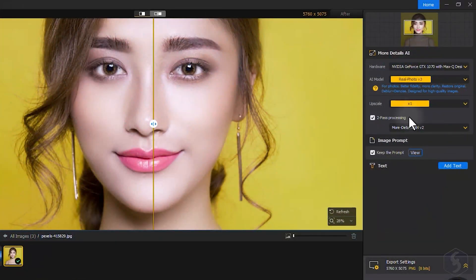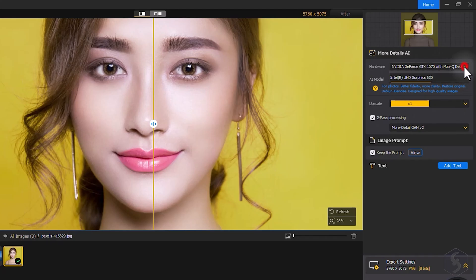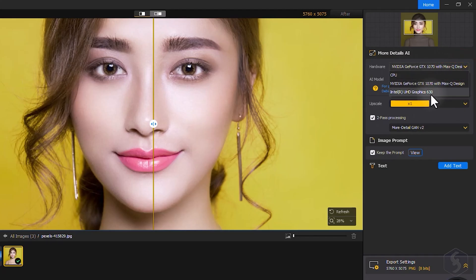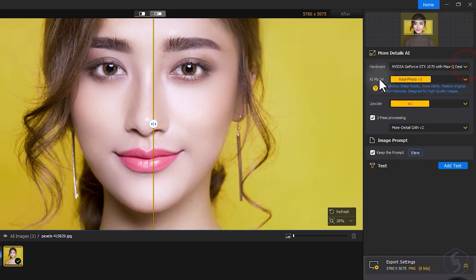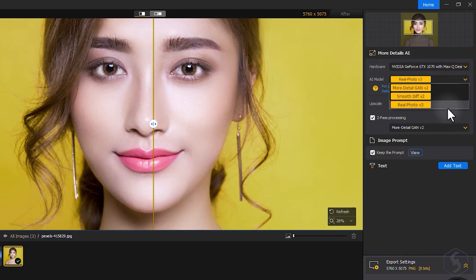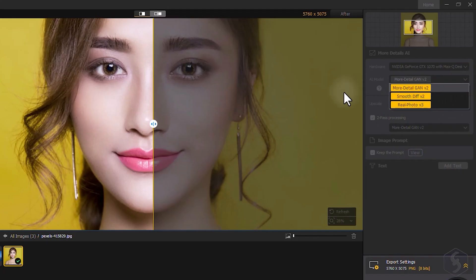On the right side of the interface, you get all the options available to further improve your image. Select the hardware you want to use at the top, and then choose between three powerful AI models according to your needs.